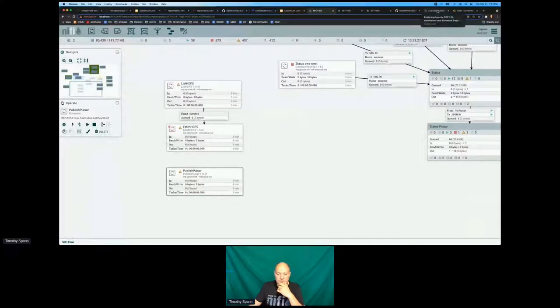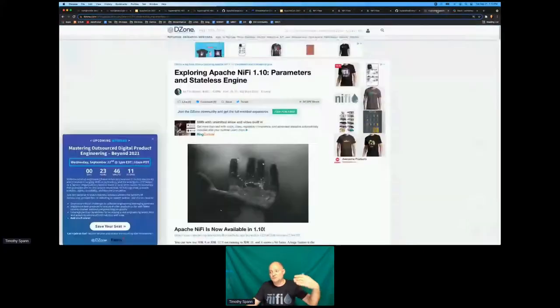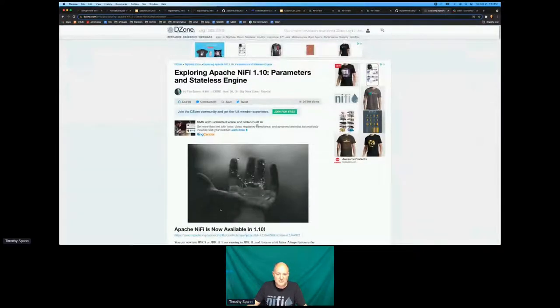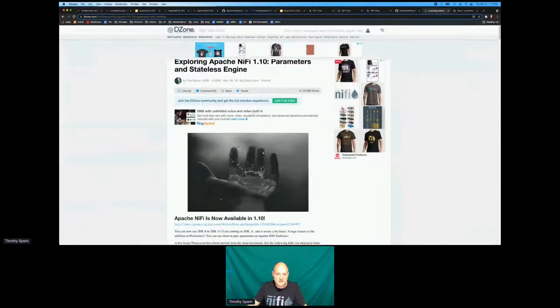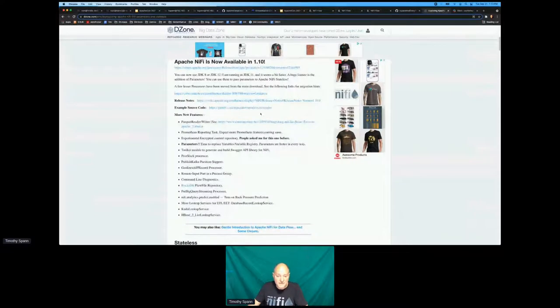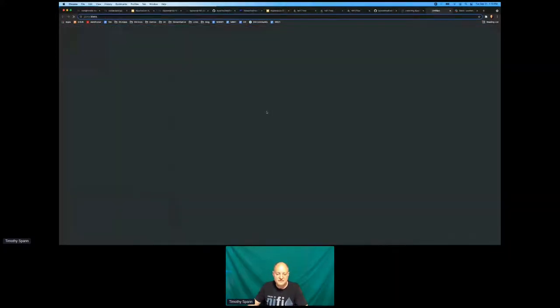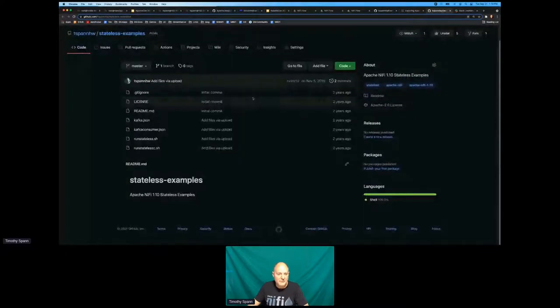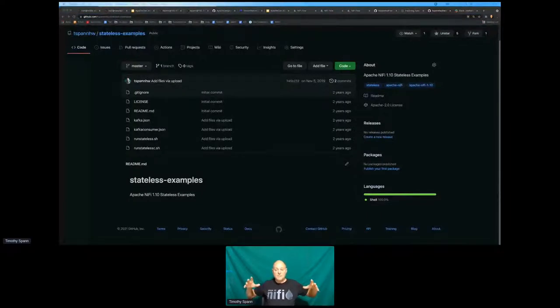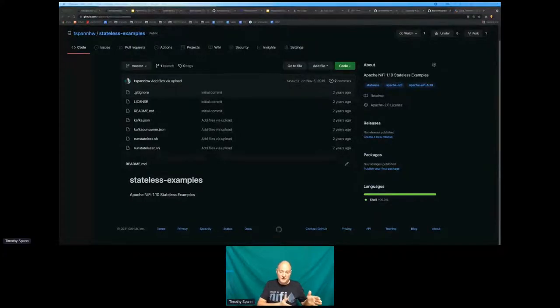Getting it into a persistent queue outside of NiFi that's in a redundant cluster is probably a smart idea if you're really concerned with being in order, no duplicates, all those sort of things. The more steps you add, the more chance for issues that come up.